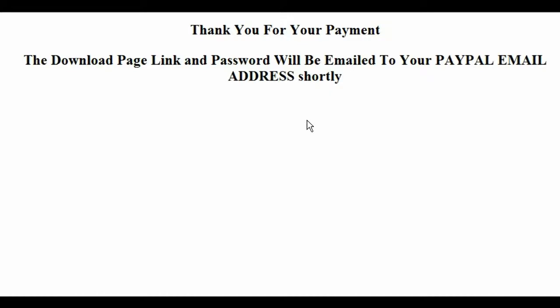So what would happen here is you would have on your main page where you're selling your product, you would have put a payment button, a secure payment button from PayPal or whatever you're using. Once they paid, PayPal or whatever you're using would direct them to this page. And then it would tell them on this page that they're going to get an email to tell them where to download their product.